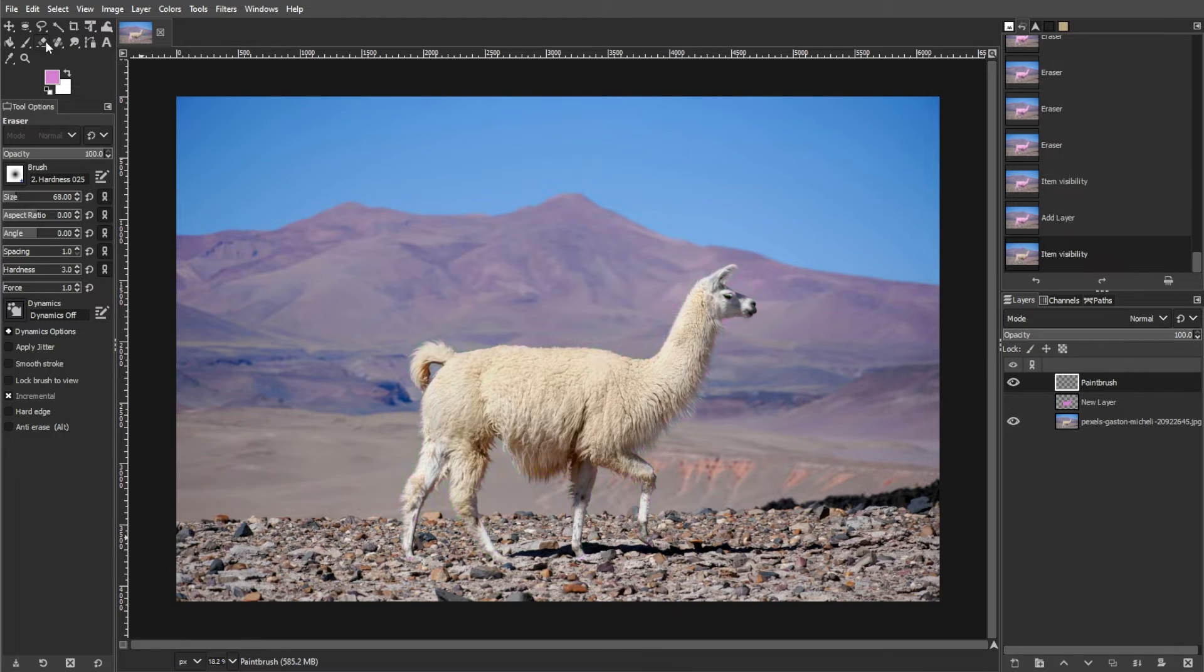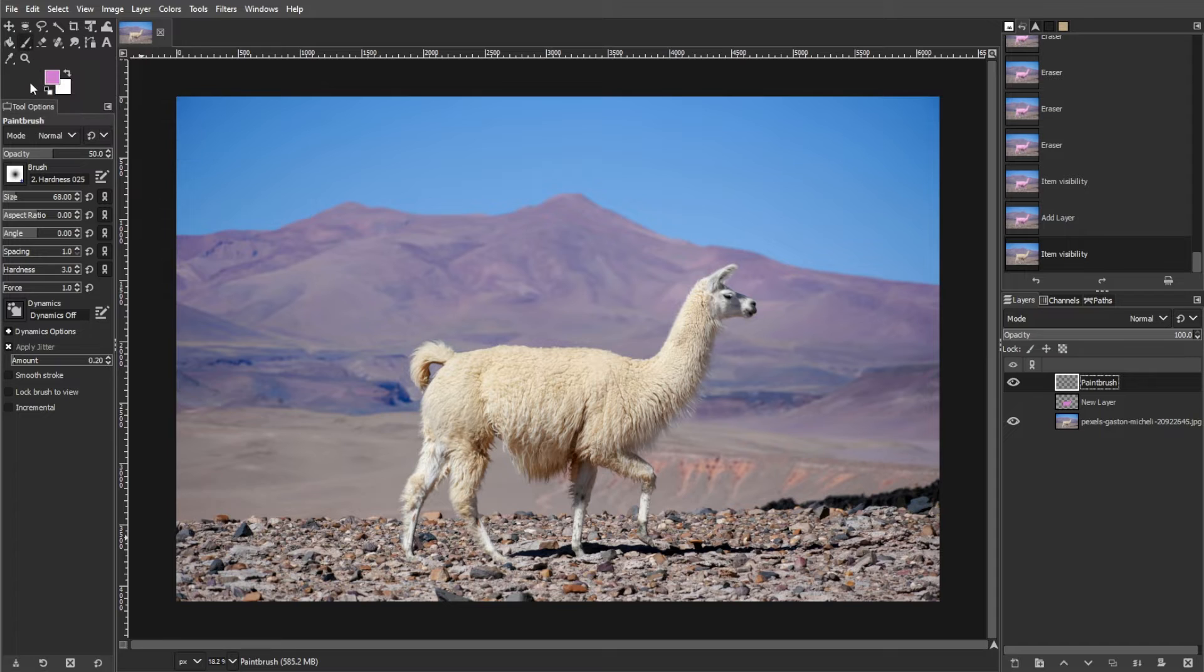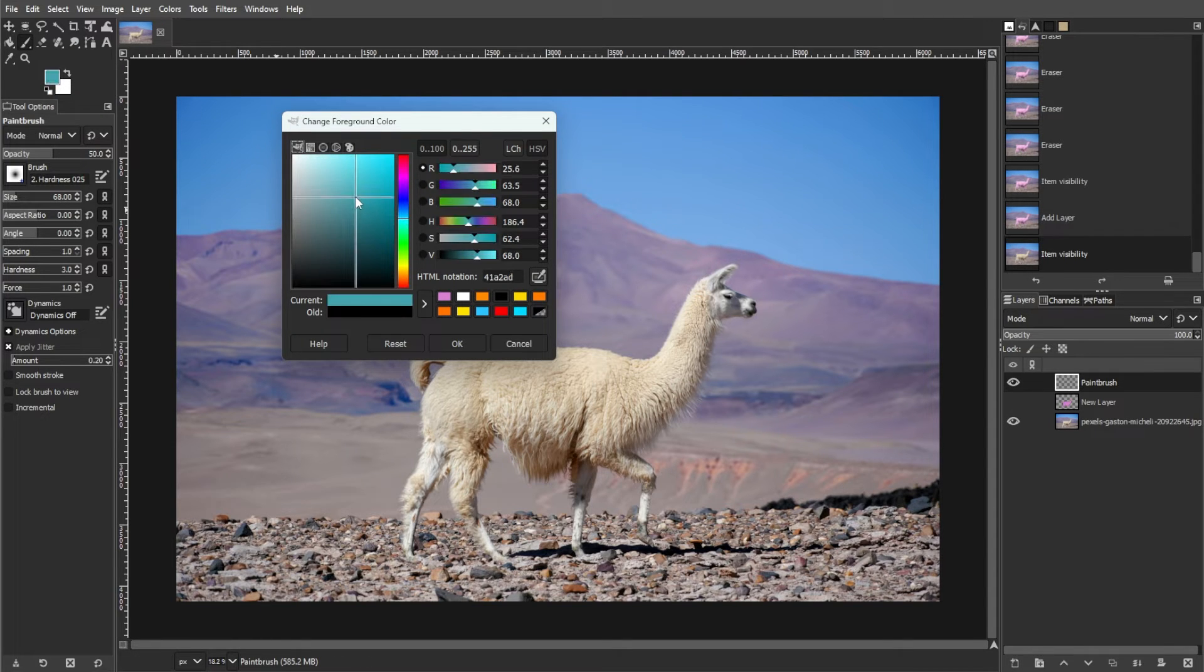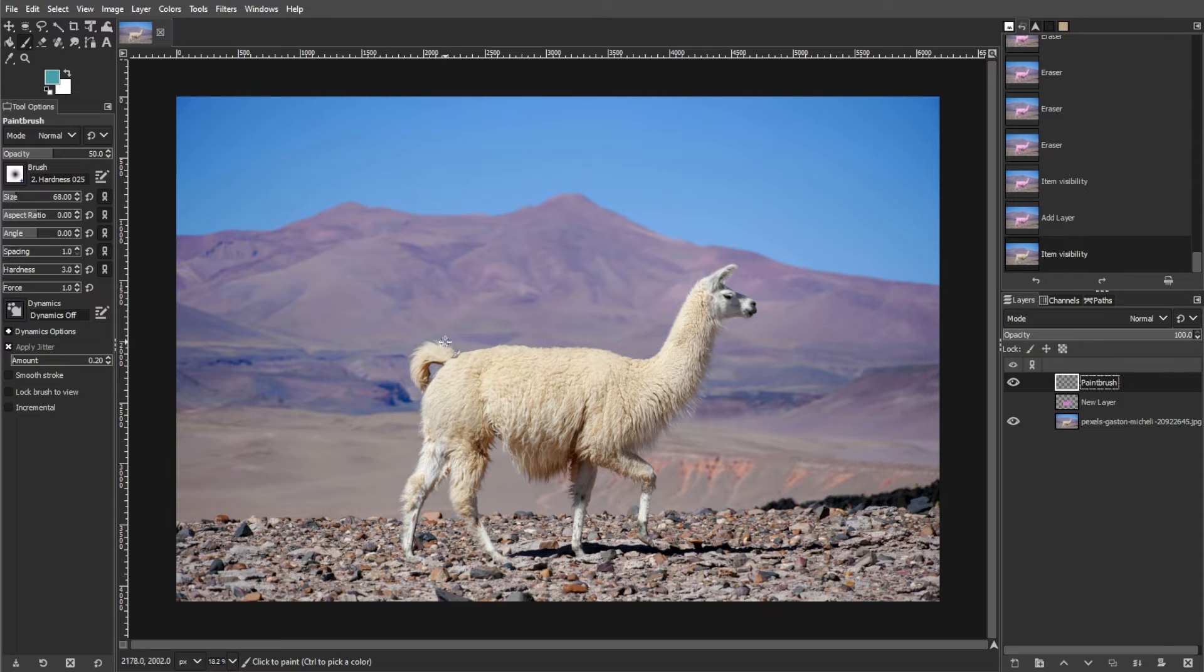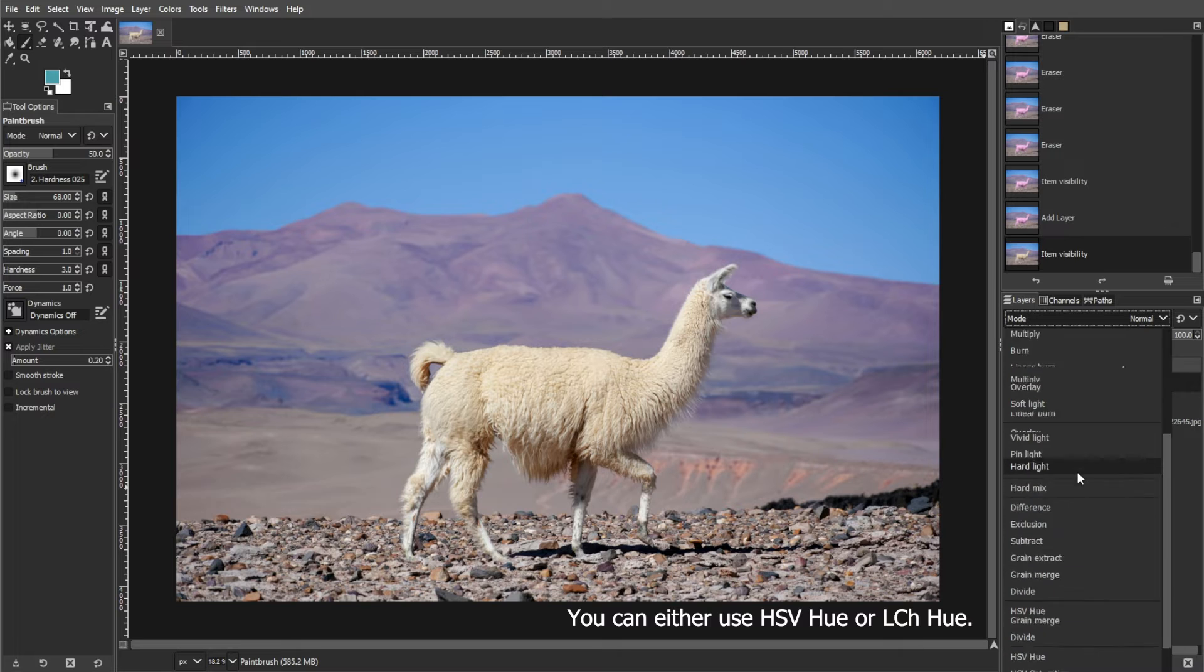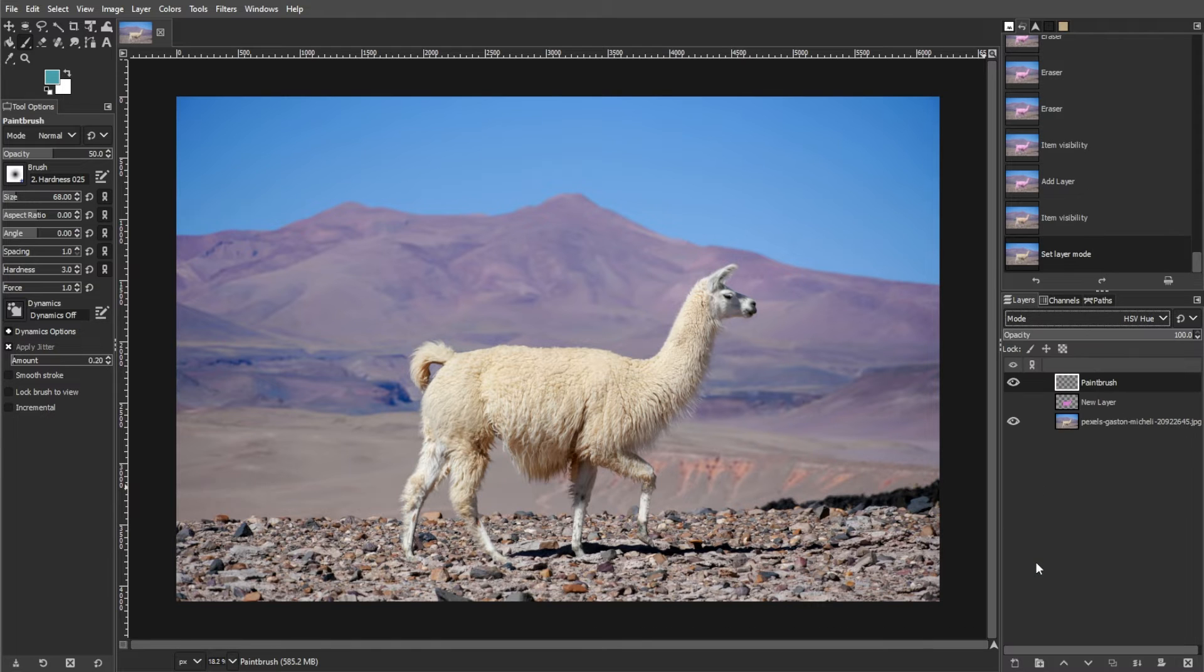Now select the paintbrush tool from the toolkit. Choose a color and adjust the brush settings as desired. Then set the layer mode to Hue in the layer list. Then paint over the areas that you want to recolor.